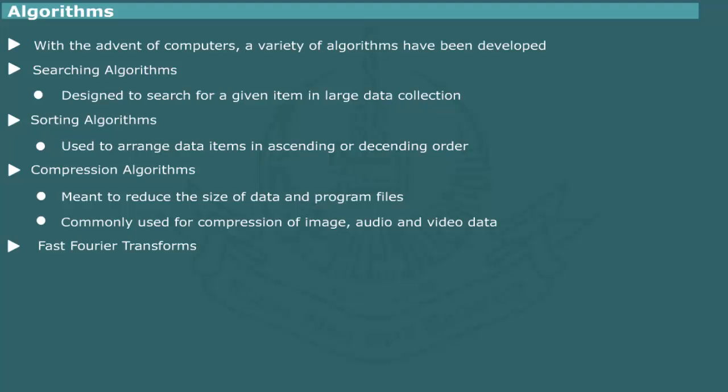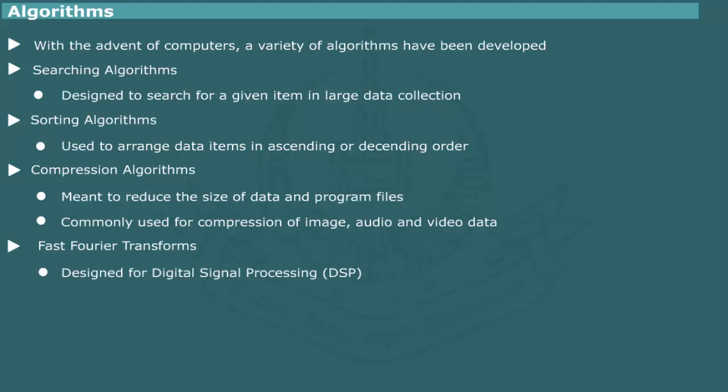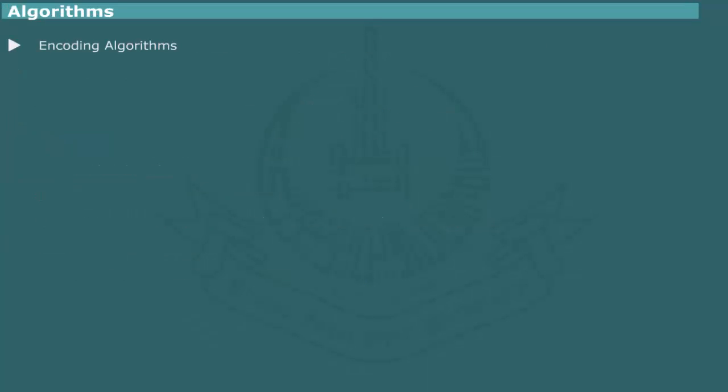Fast Fourier transform is extensively used in digital signal processing. Encoding algorithms are used for encryption of data in secure transmission and exchange of sensitive data.